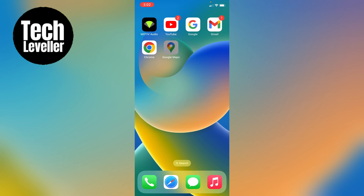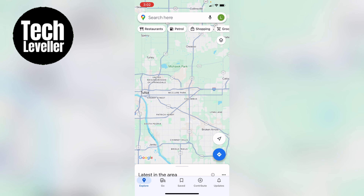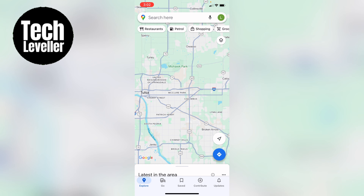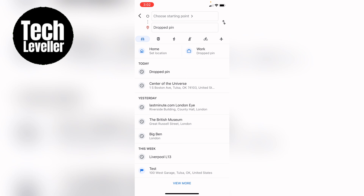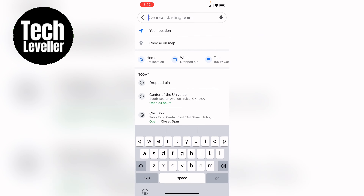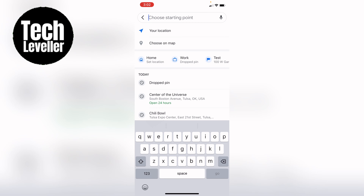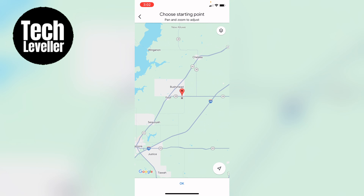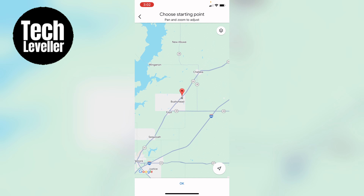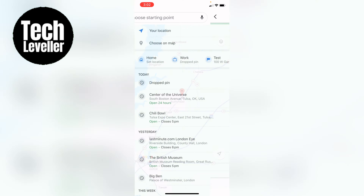So let's first open up Google Maps, then let's select — let's just say here on the map — then you want to press Directions. You can choose your location, or we'll just open up the map and pick a random place. Press OK.